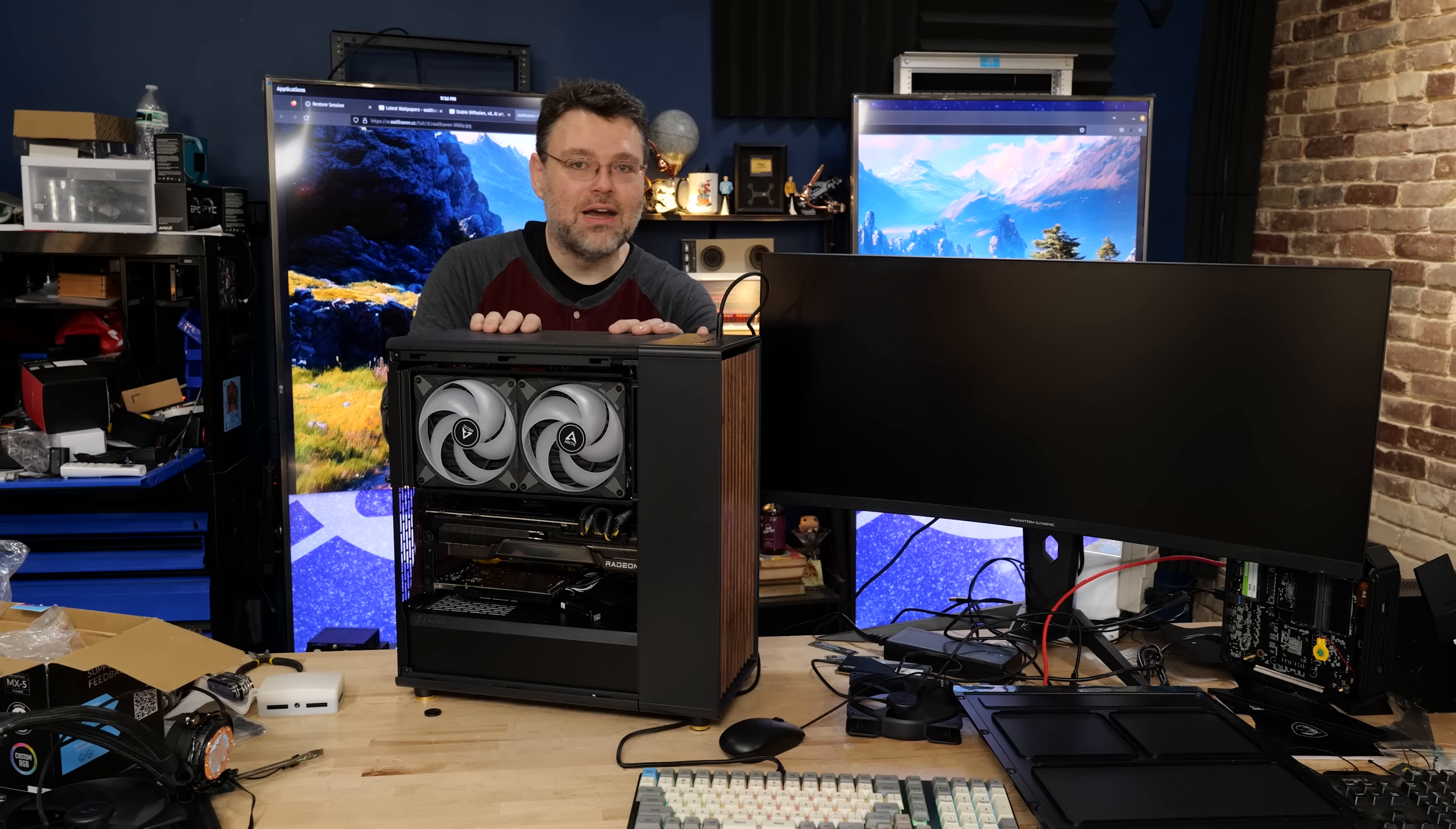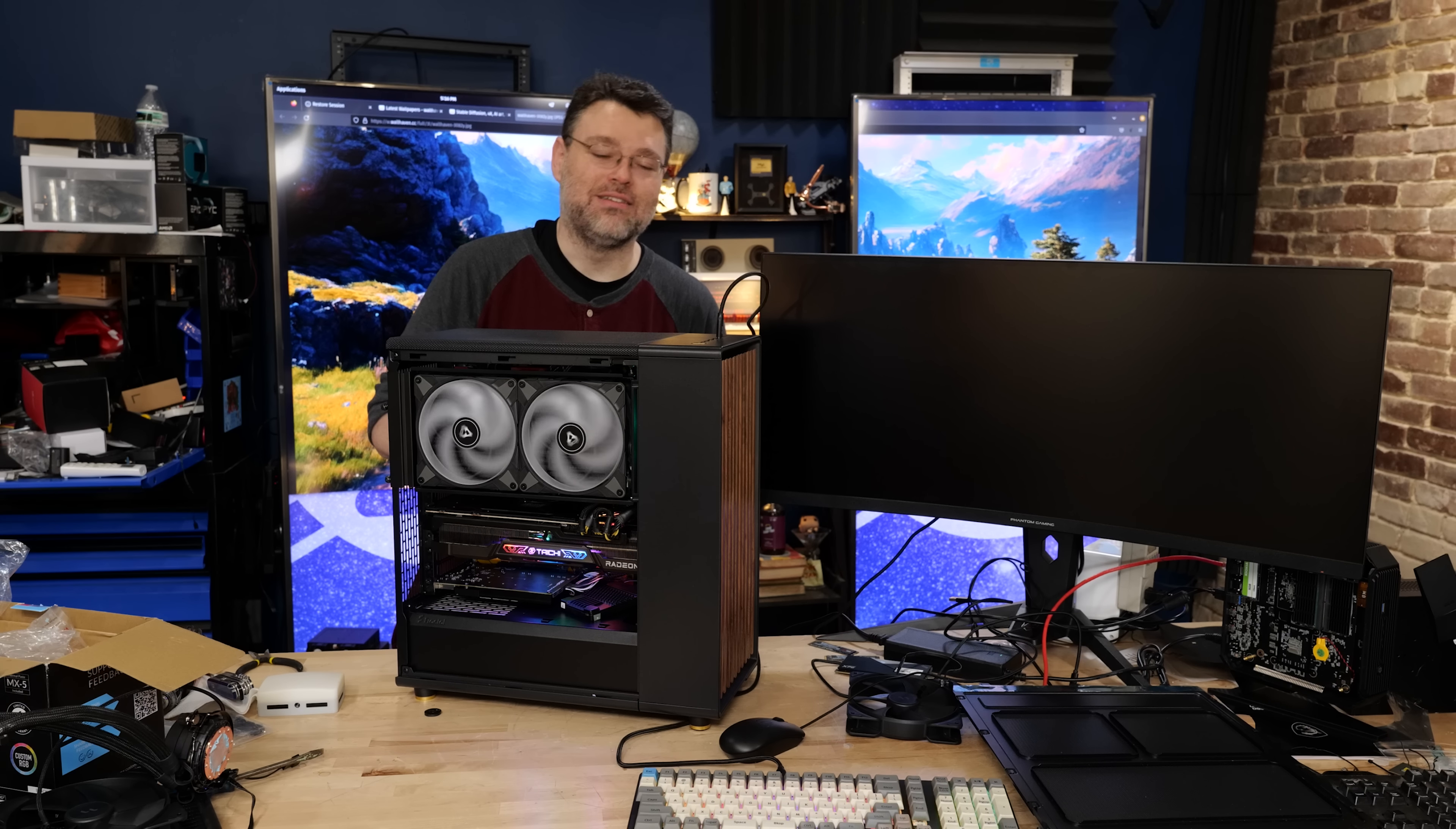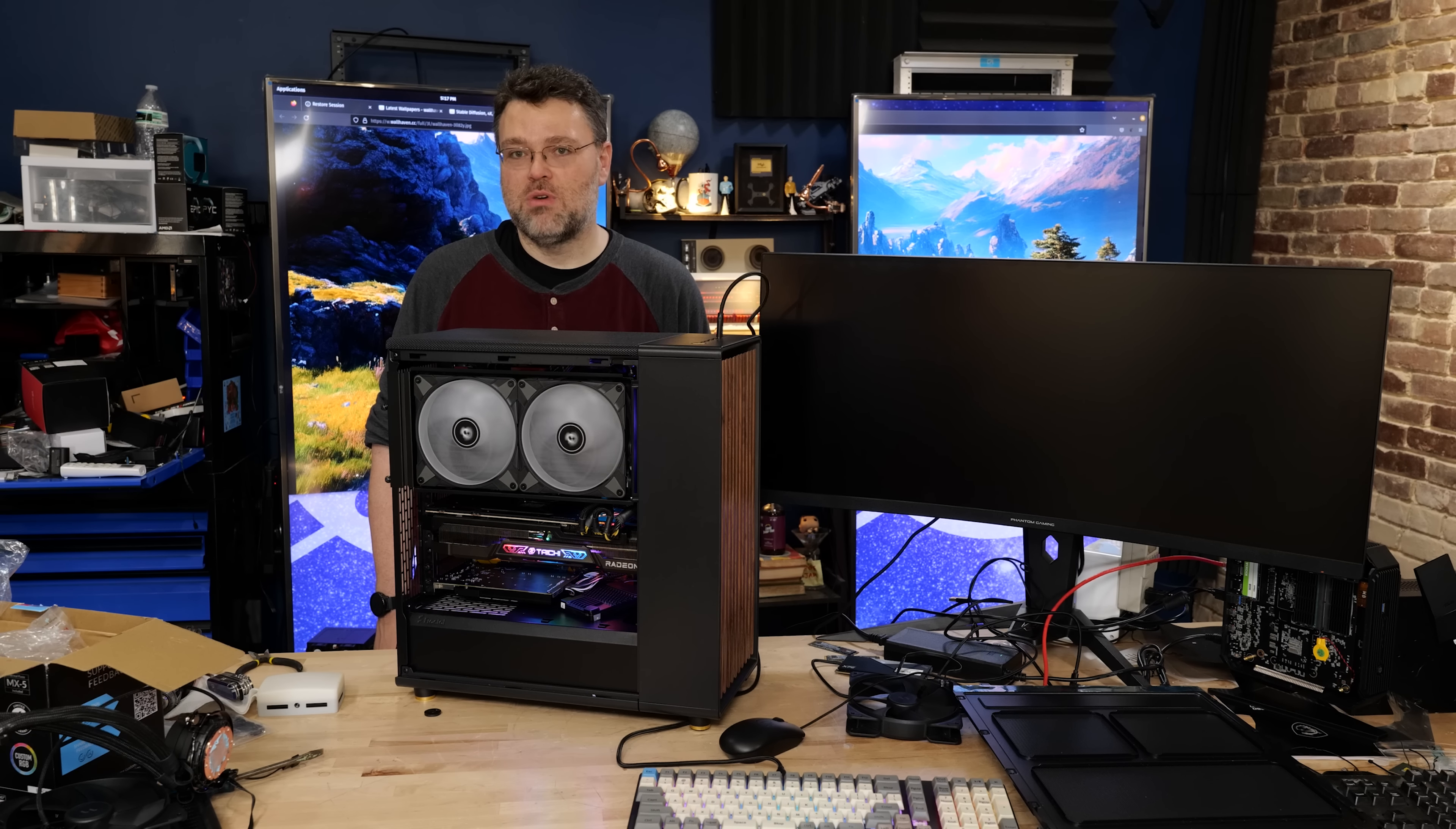7950X 3D even on Linux actually does work really well, and in this platform absolute maximum overkill. And you can hear how quiet it is. I wasn't even sure it turned on. All right, I'm Wendell from Level One. It's been a fun quickie build, signing out. You can find me in the Level One forums.